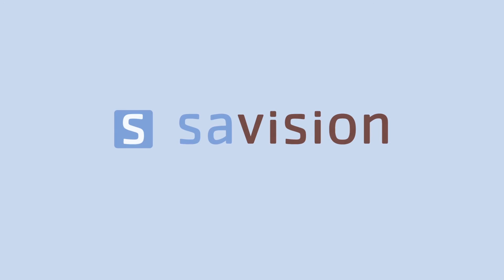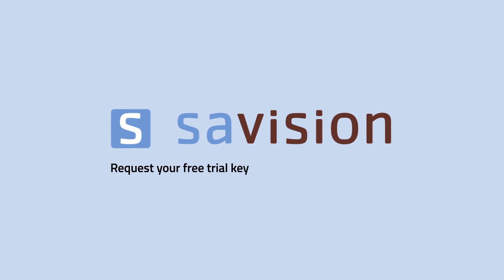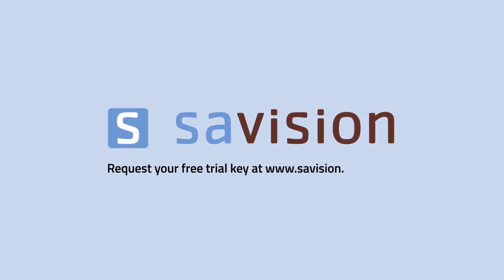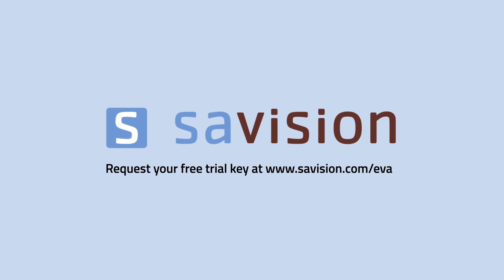Try Live Maps yourself. Request your free trial key at www.savision.com.